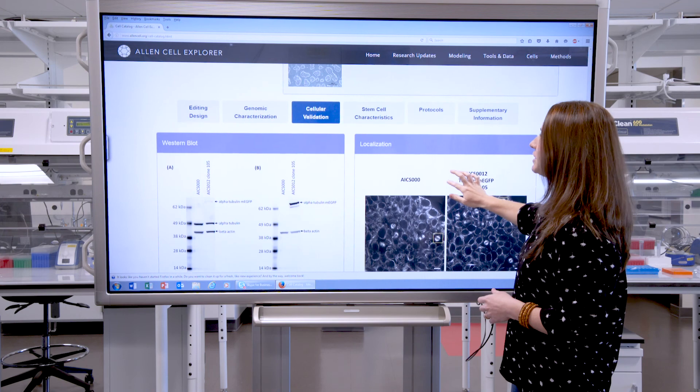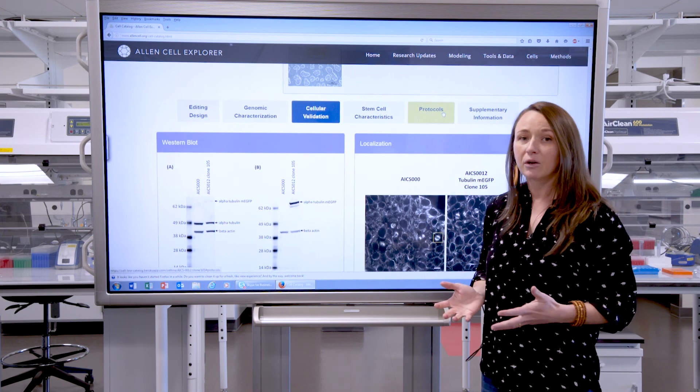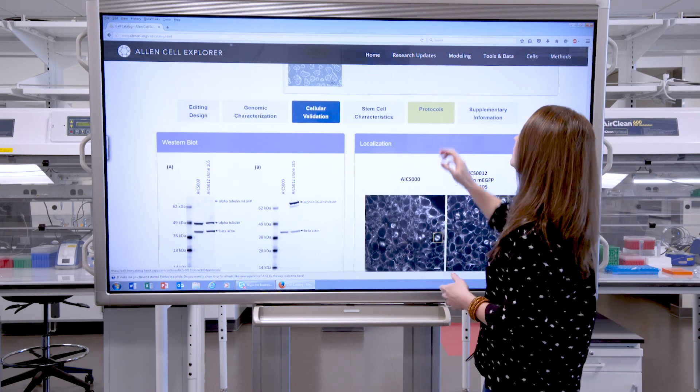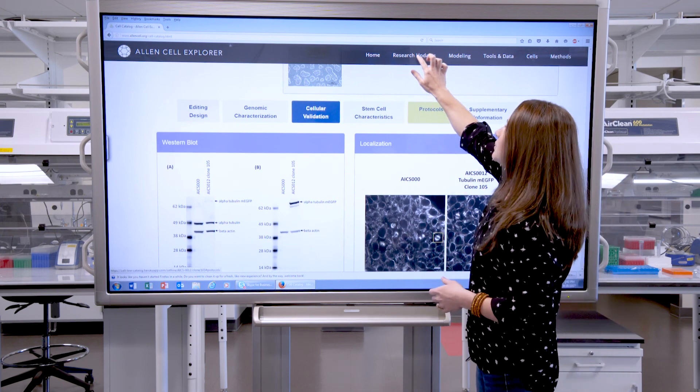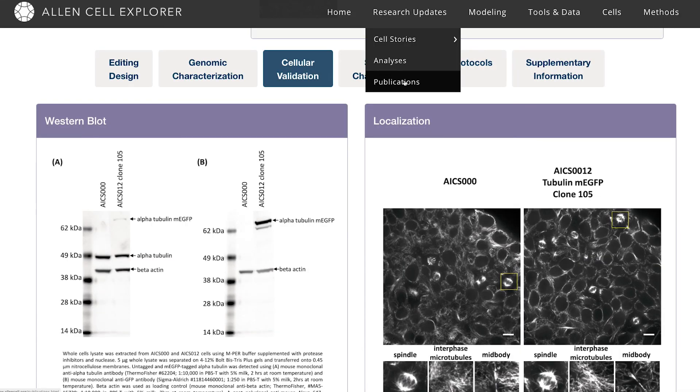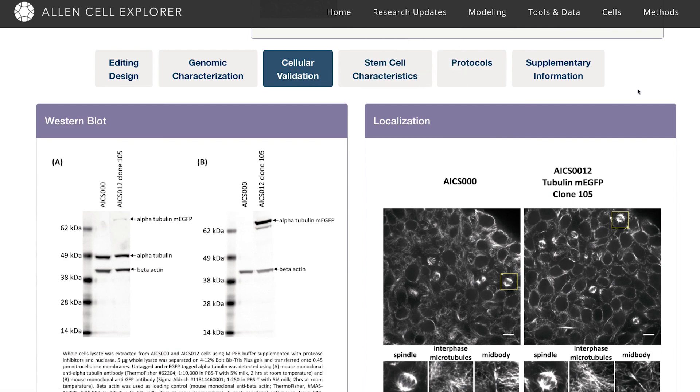For more information about all of our quality control, you can come up here to research updates and publications, and that's going to give you more information there.